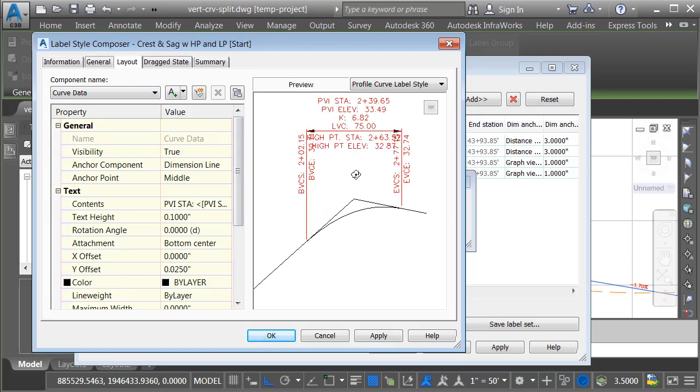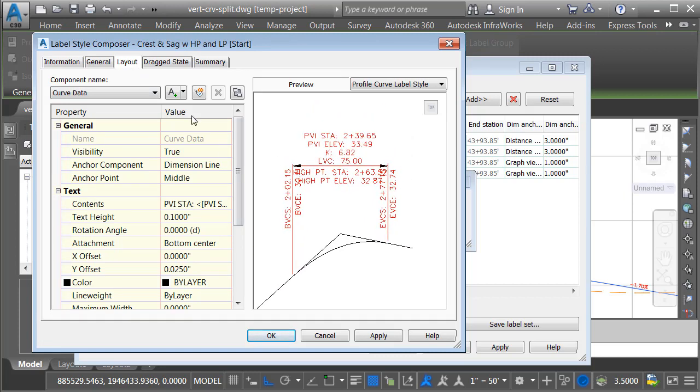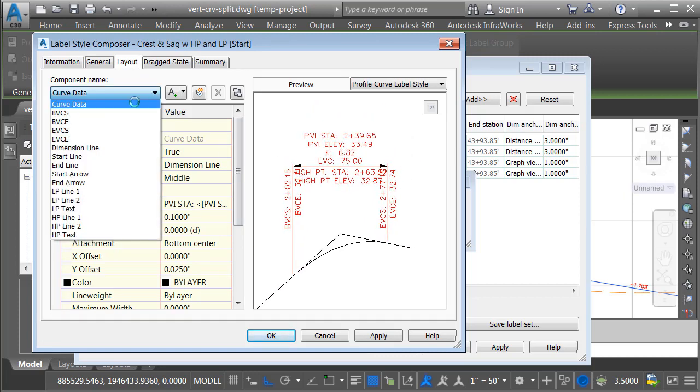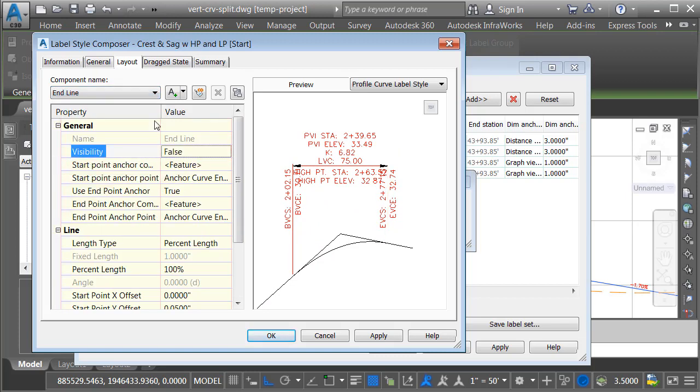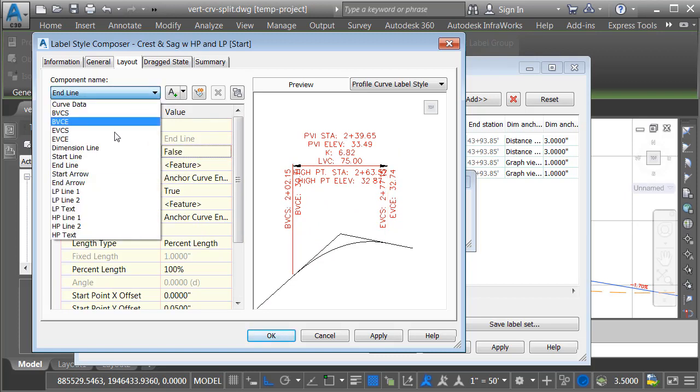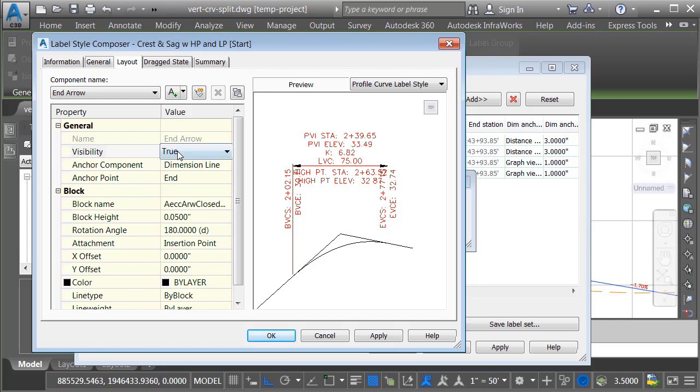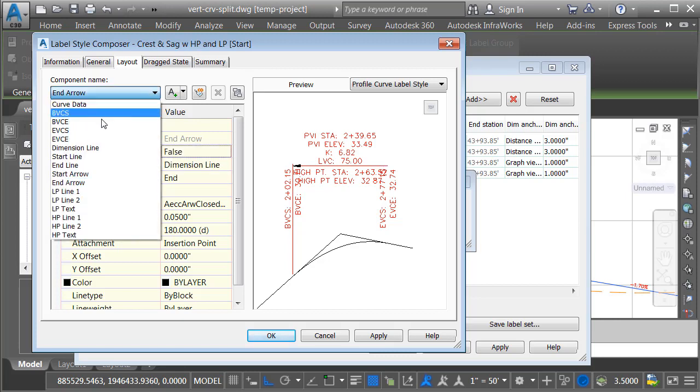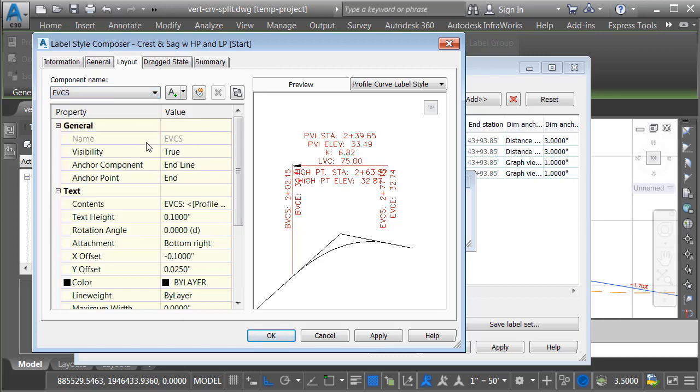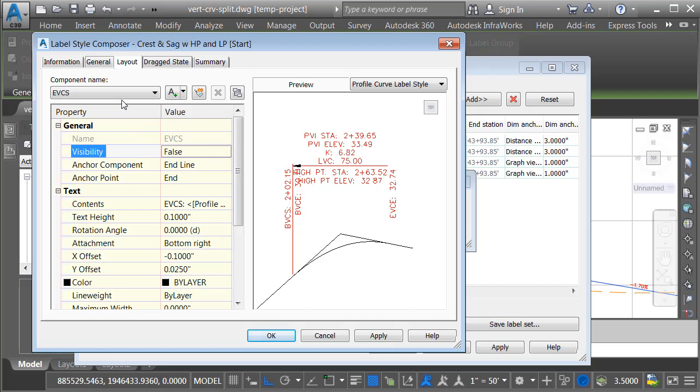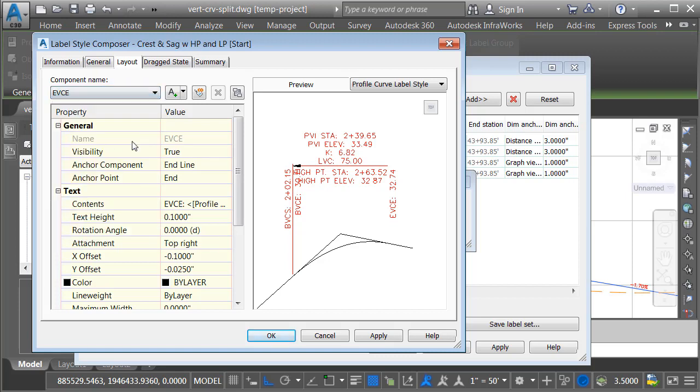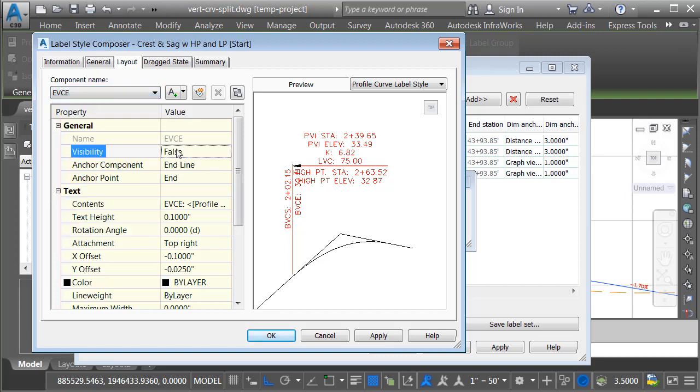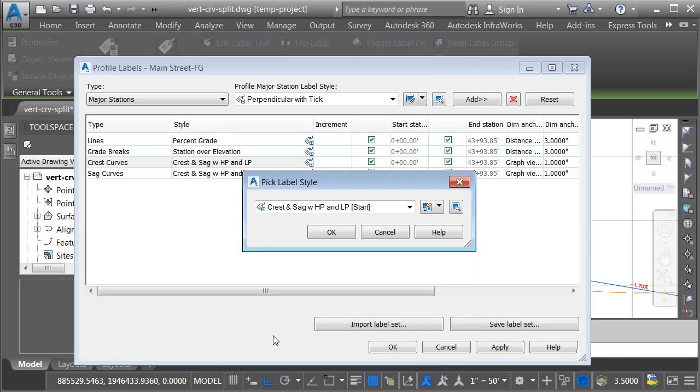I will then jump to the layout tab. Let's click in the preview and we'll zoom in. From here, I am going to hide the end line. I will hide the end arrow. We'll hide the end of vertical curve station. And we'll hide the end of vertical curve elevation. Perfect. Let's click OK.